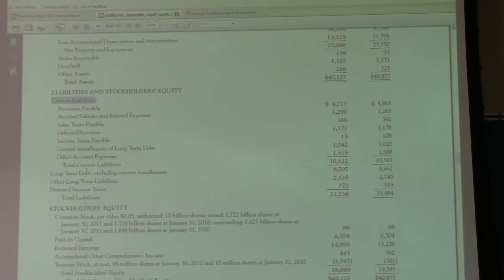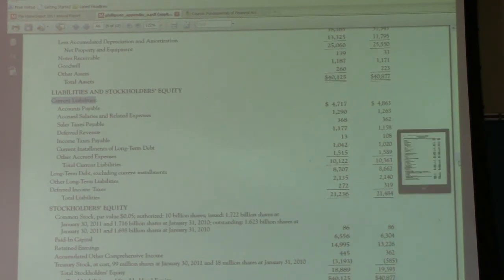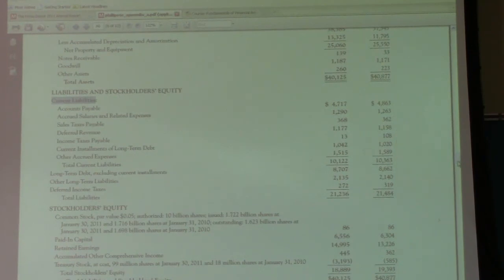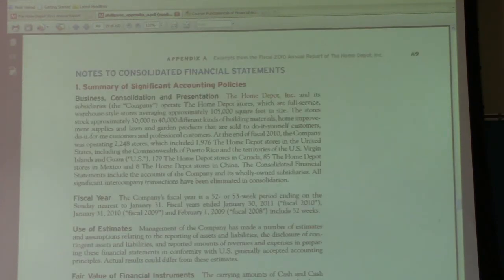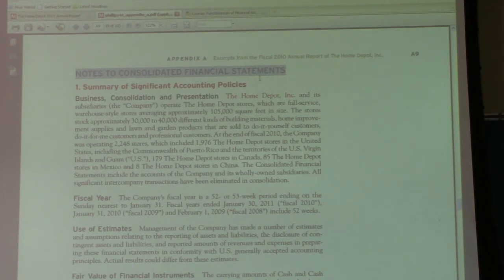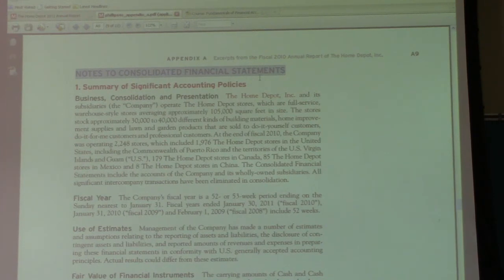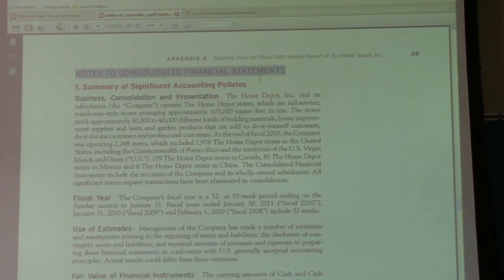The second question says to refer to the revenues note in the summary of significant accounting policies that follows Home Depot's statements of cash flows. How does the company account for customer payments received in advance of providing services? In this problem, we're asked to go to the portion of the financial statements after the numbers. If we scroll down to the notes — these are called the notes to consolidated financial statements — this is all the information that can't fit inside the numbers but that the user of the financial statement needs in order to correctly interpret the numbers.